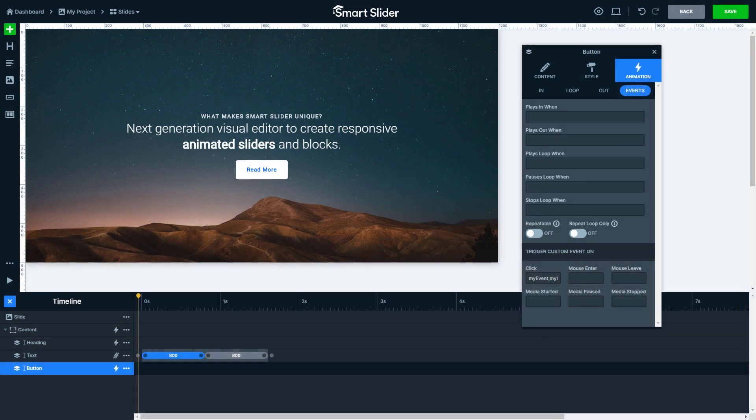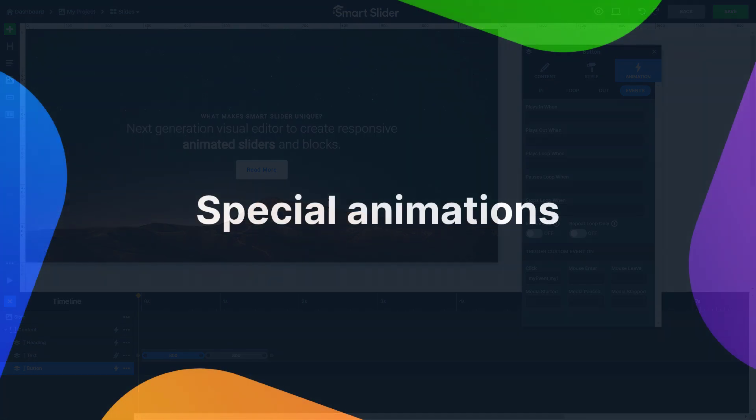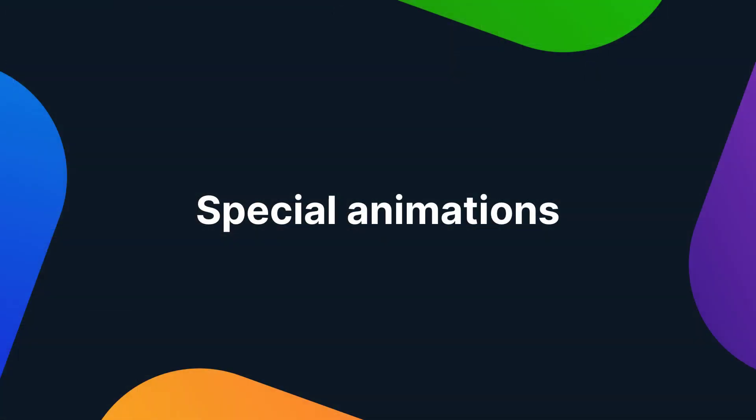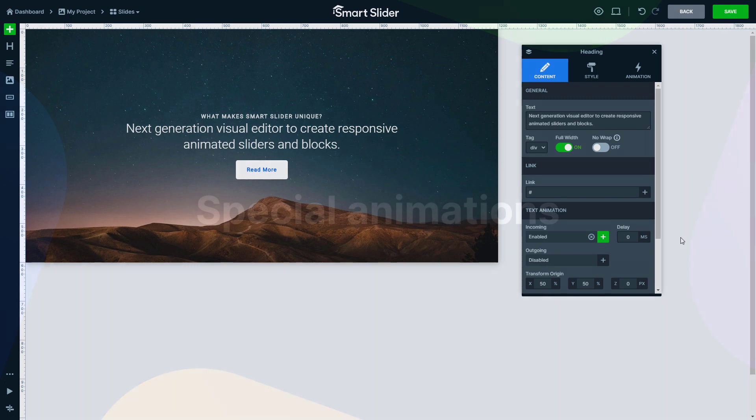Now I will show you some special animations which a layer can have. These animations appear on the timeline too. Heading layers can have text animations which you can set in the content tab.